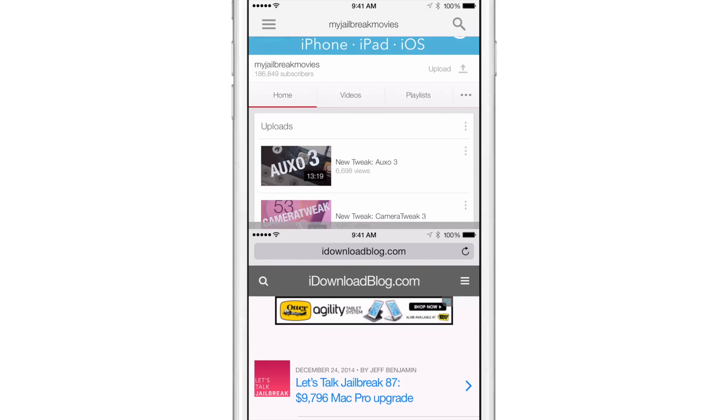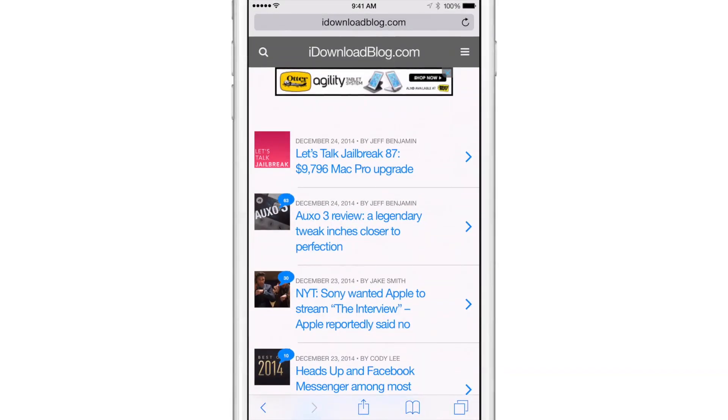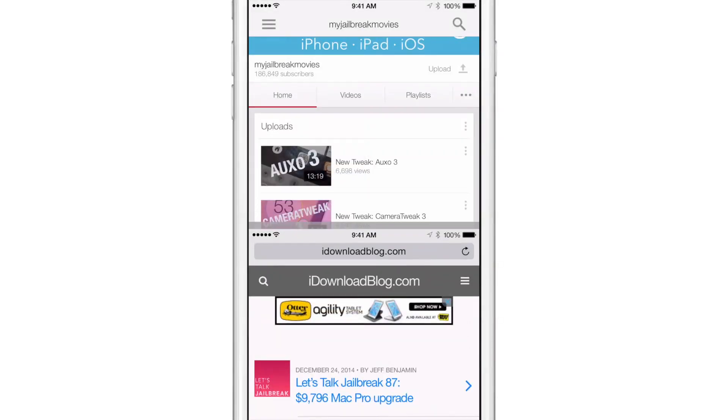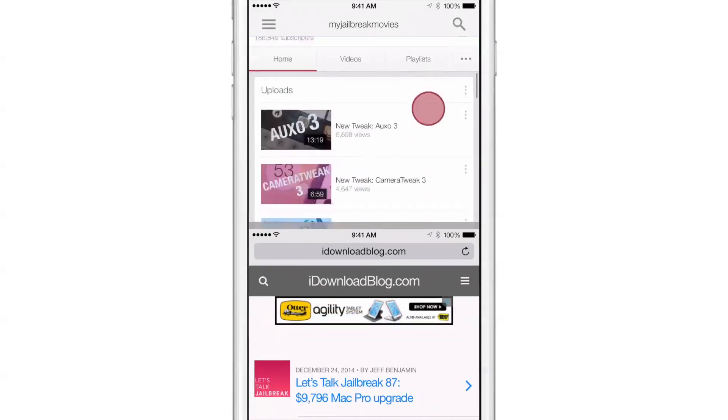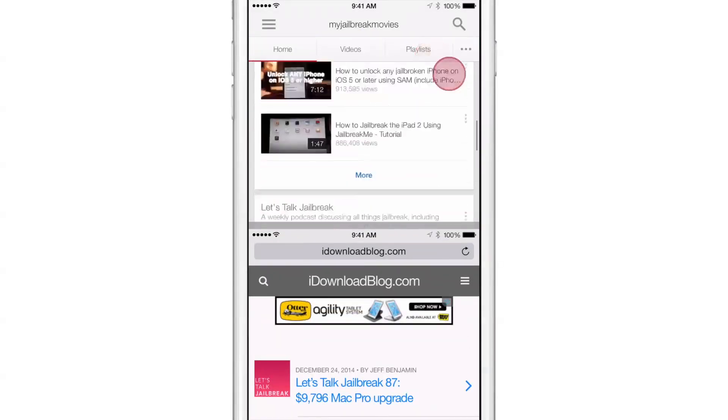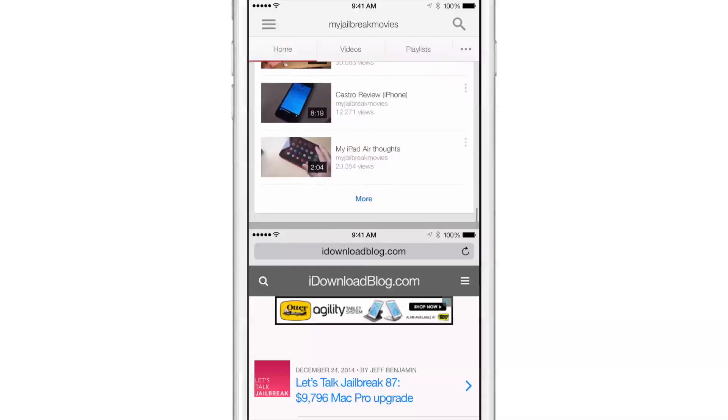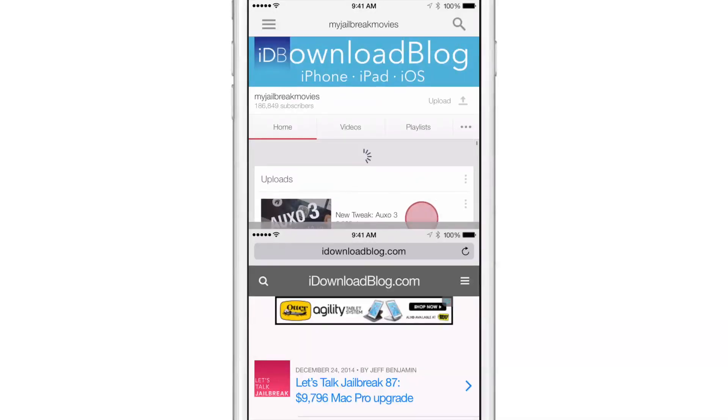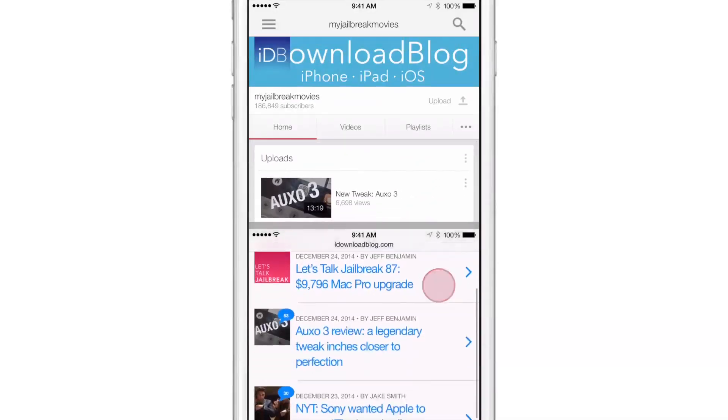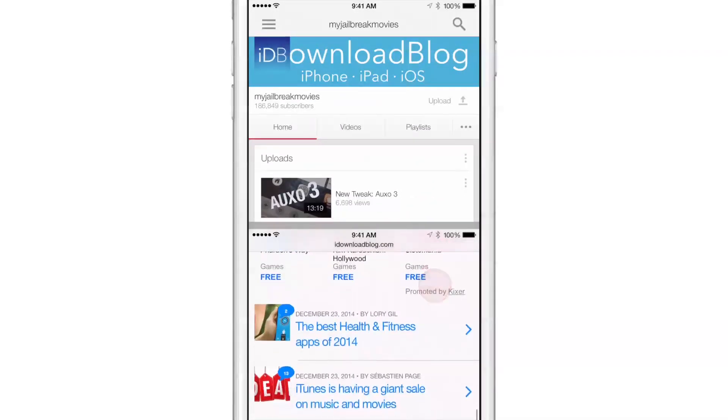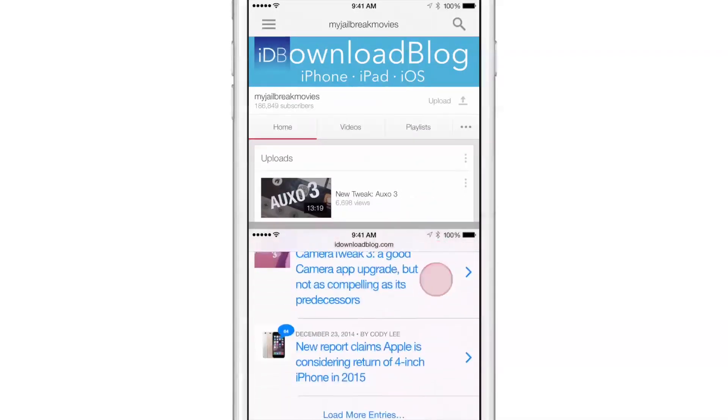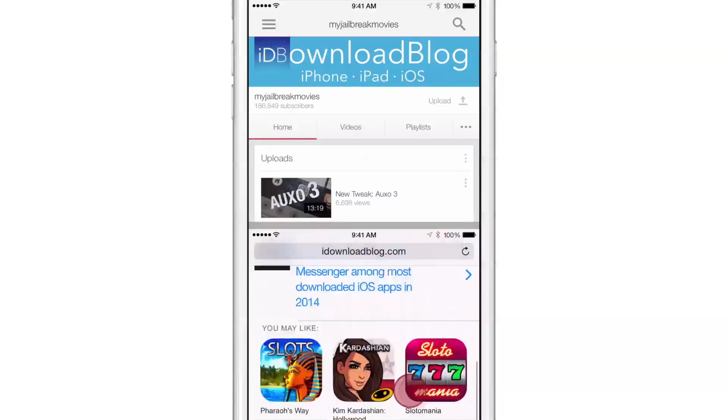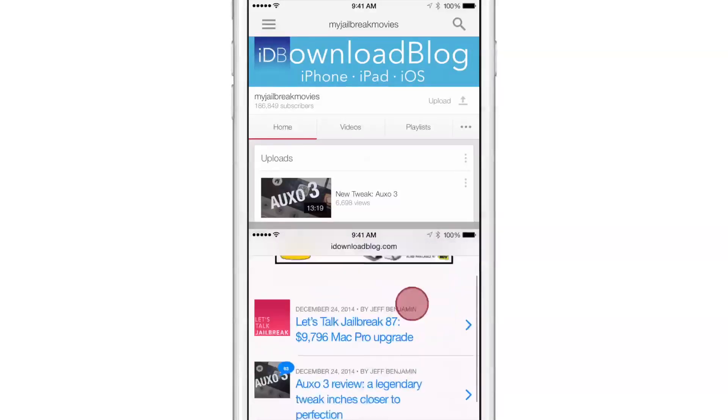So here is Reach App, and you can see, yes, I can actually browse both. Sorry about that. I can actually browse both the YouTube app and interact with it directly. And I can interact with, of course, the Safari app and iDownloadBlog.